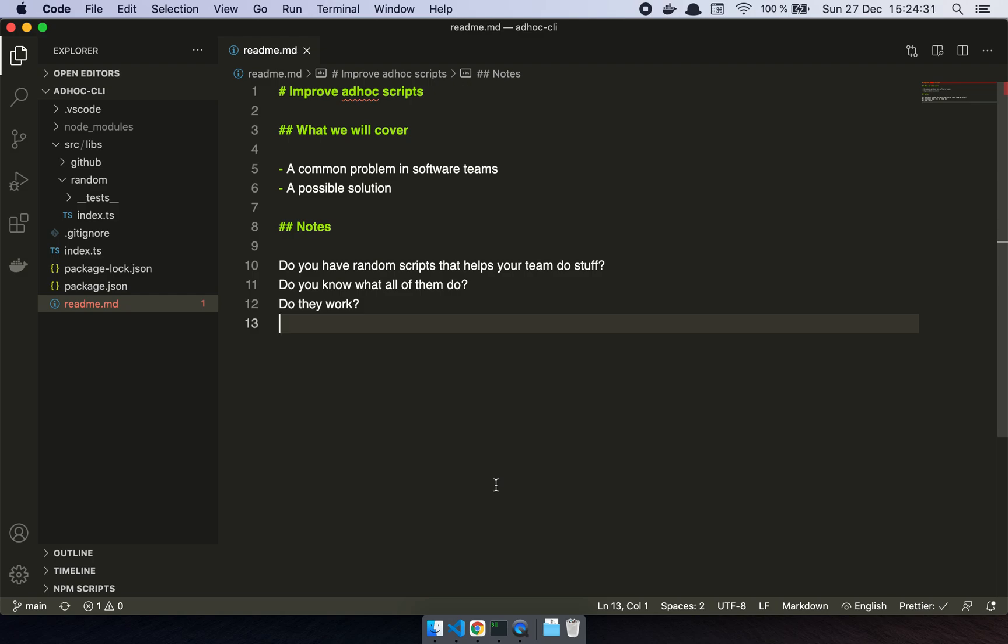Now the problem with that is that scripts rot really, really quickly, and the thing that I've found most of the time is that you end up, especially if you have a lot of this stuff, with all these random scripts that do something.